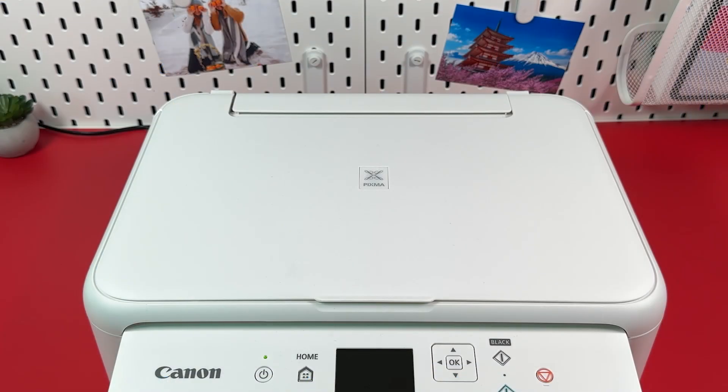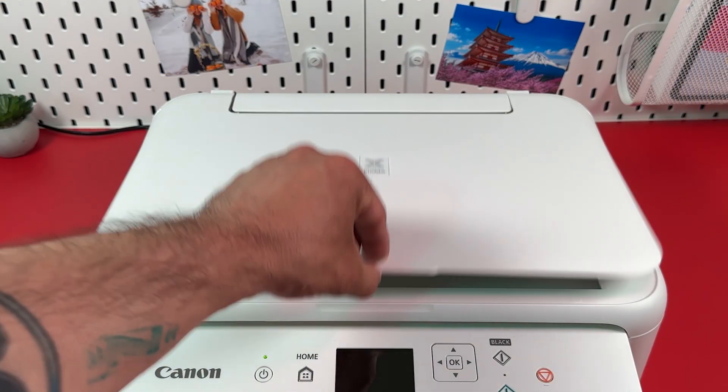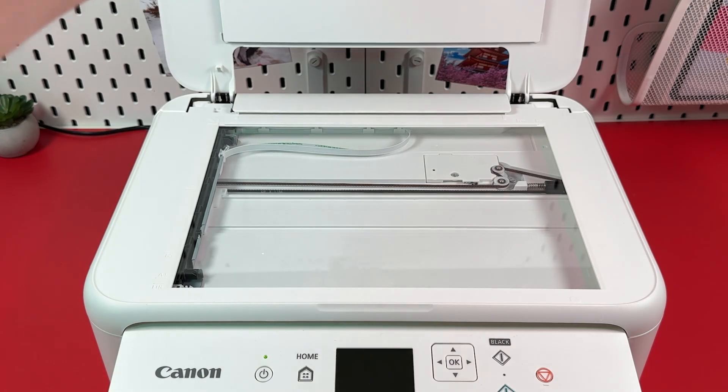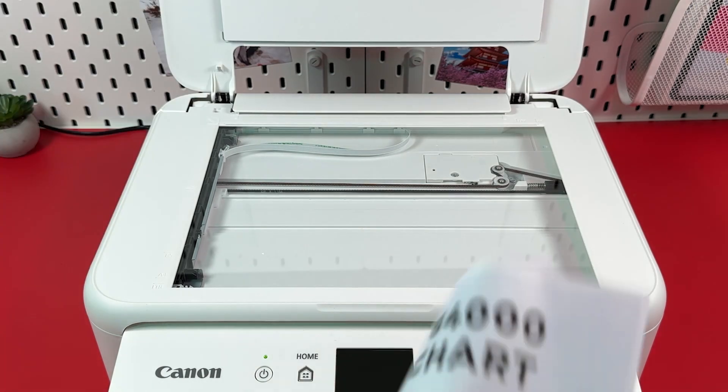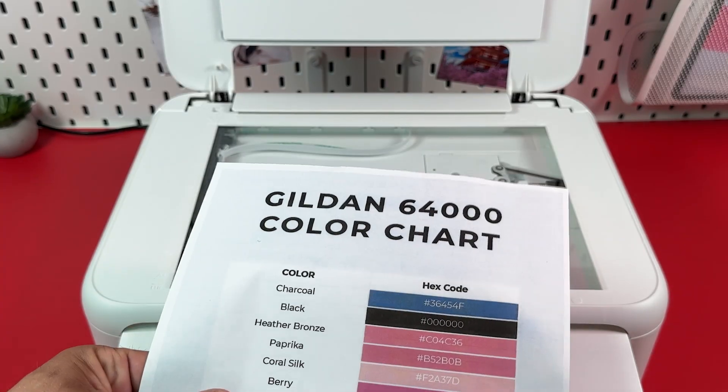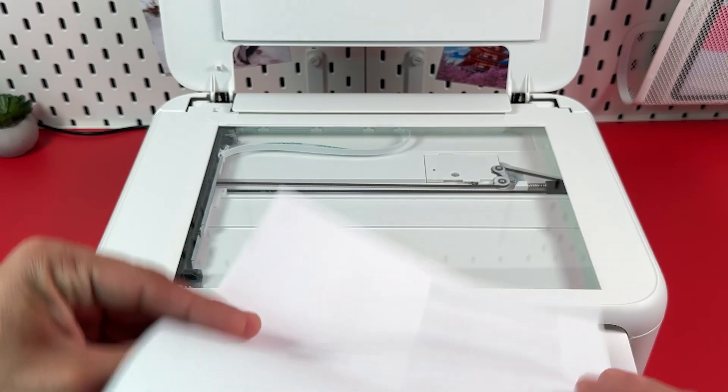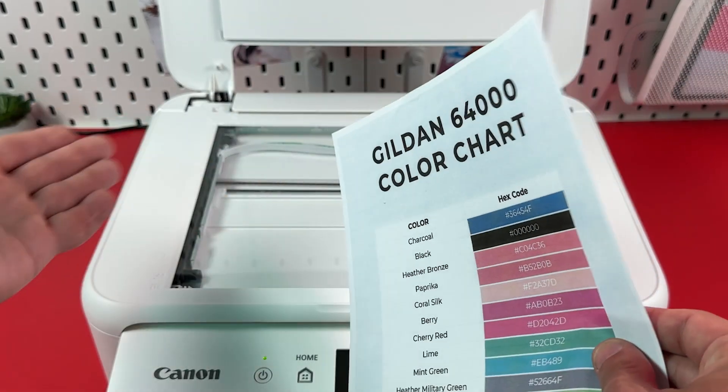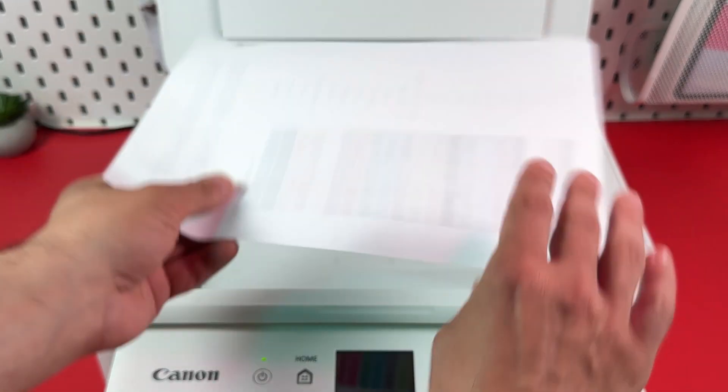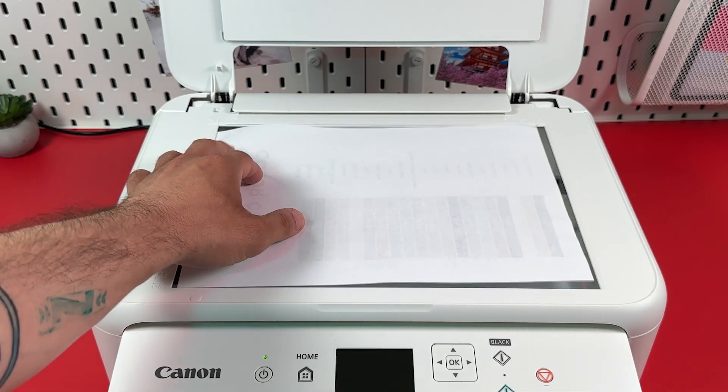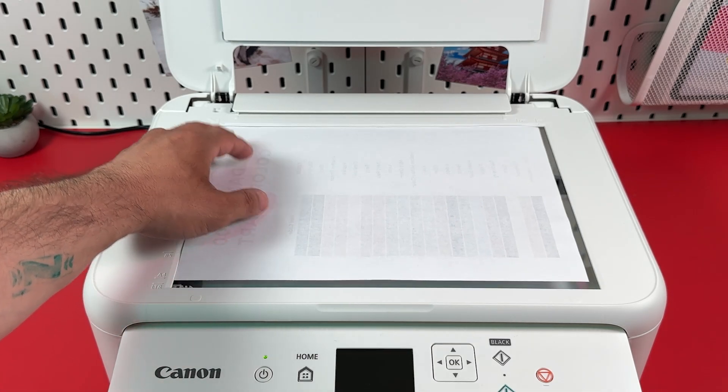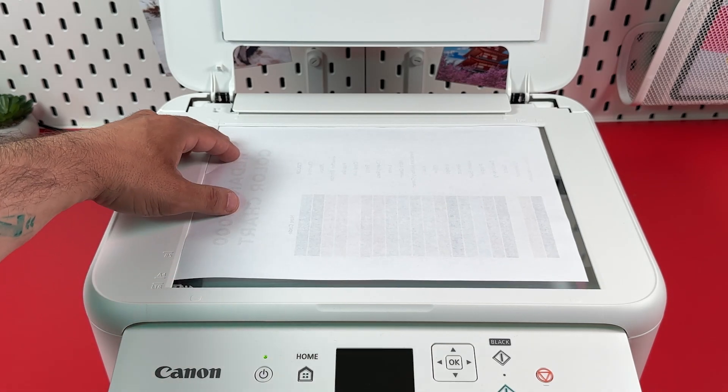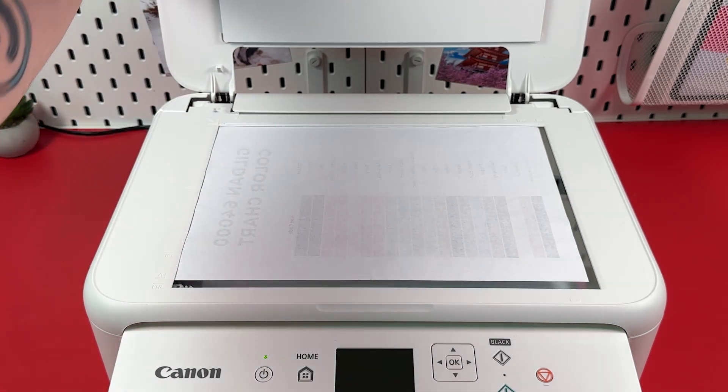Step 5: Place your document on the scanner surface. Open the scanner lid and put your document facing down and heading to the left. Fit snugly to the edges of the scanning surface.